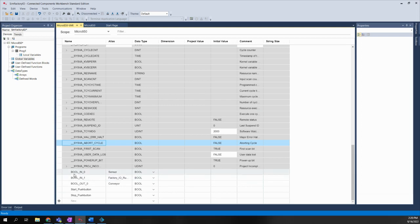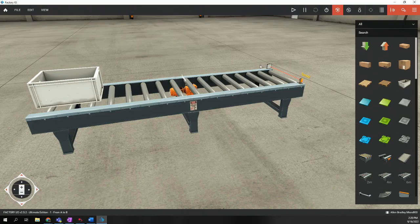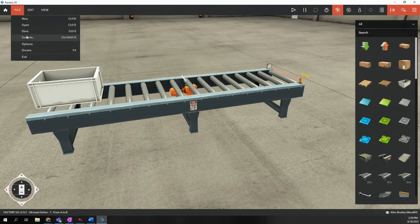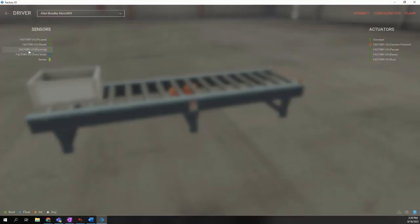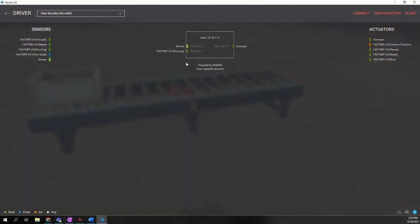we need to create tags that basically use the same format or the same name as what's used in Factory I.O. So I'm going to create a tag that's actually called bool underscore in underscore zero. Now, I can give it an alias, which basically would give us a better representation of what this is.